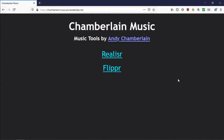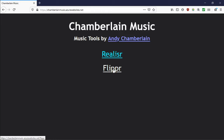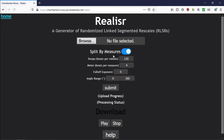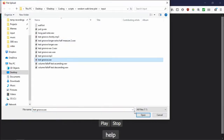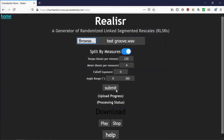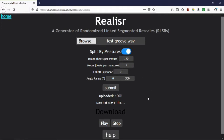Here we are on the homepage of Chamberlain Music. We've got these two apps, Realizer and Flipper. We will very briefly cover Flipper, but this video is all about Realizer, and Realizer is really easy to use. Just select an audio file and hit submit. That's it. You'll want to fiddle around with these settings, of course, and we'll get into what those things do and what those things mean later in the video.